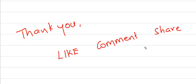Thank you for watching. Please subscribe, like, comment, and share. Have a nice day.